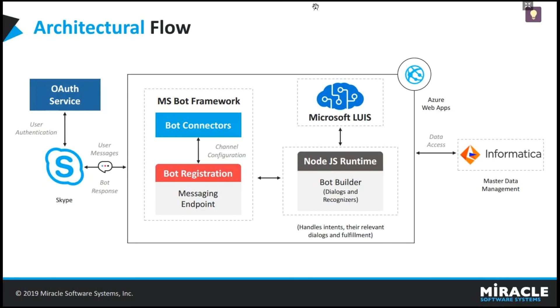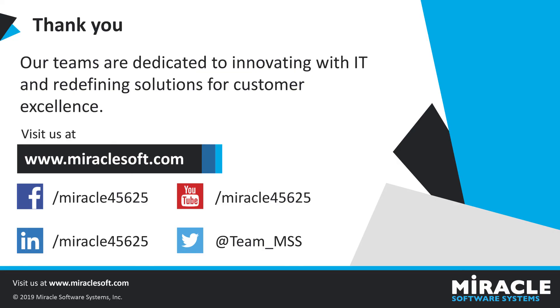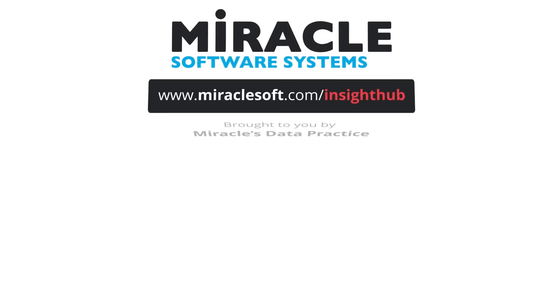And Azure will check the request with Informatica and access the data according to the request. And finally, Informatica sends data to Azure and Azure sends the response according to the request in Skype so that users can access the data in Skype itself. Thank you.